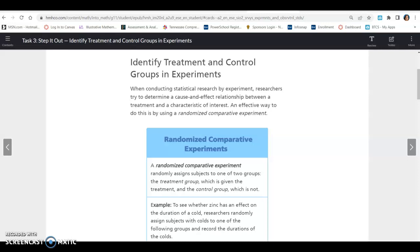Lesson 20.2, Task 3. Identify treatment and control groups in experiments.